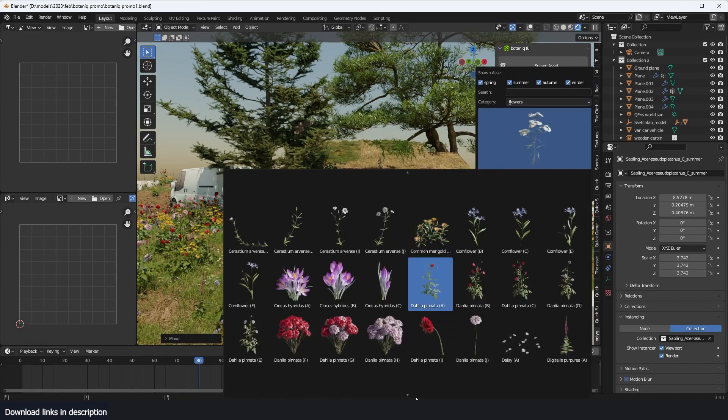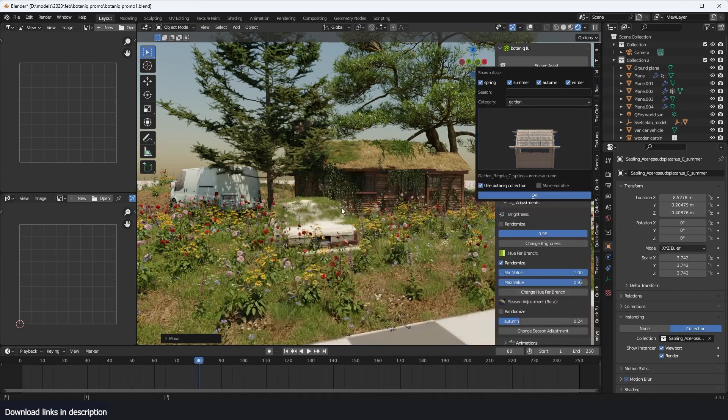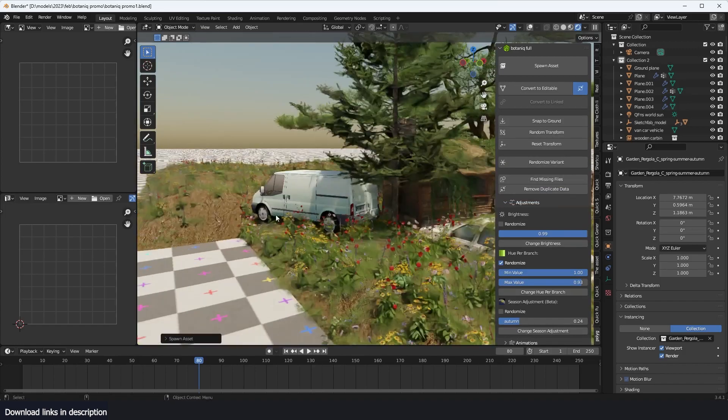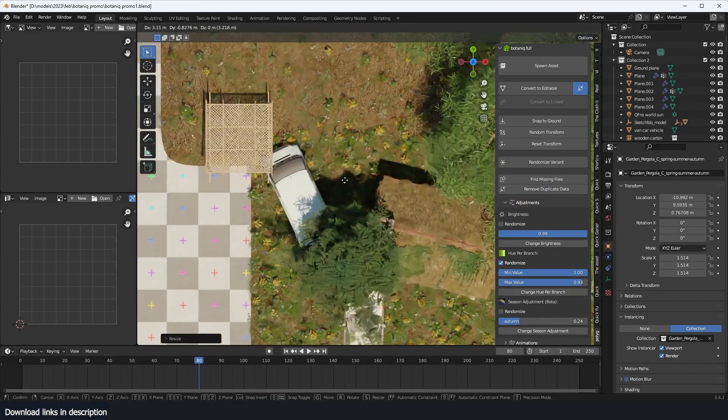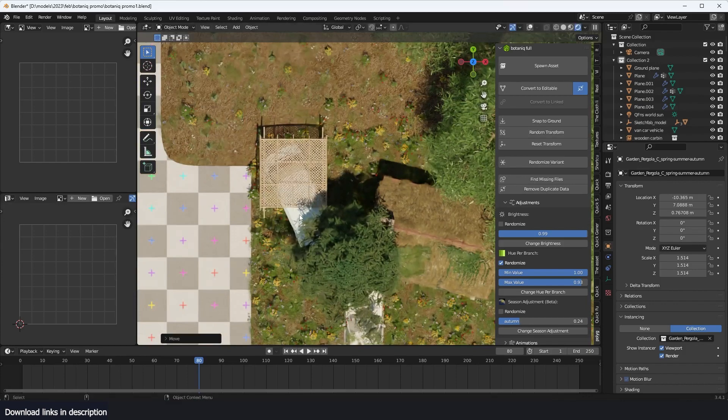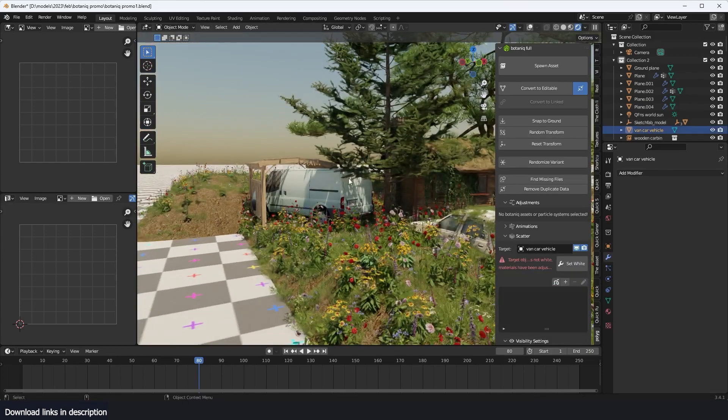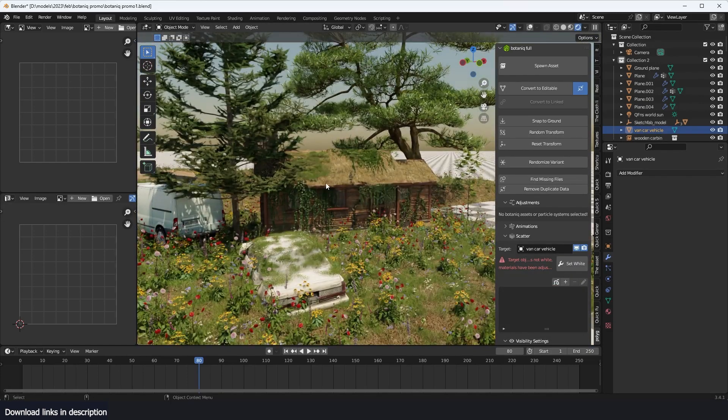Now they also have a bunch of rocks if you want that as well. Yeah, like I said, this is one of the largest vegetation libraries. It's even hard to showcase everything they have. Now they even give you these garden—I don't know how they call them—shades, I don't know.